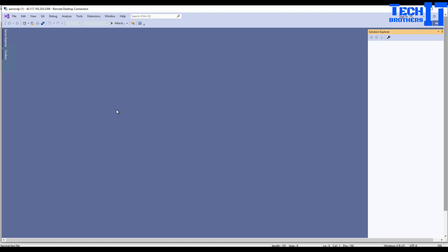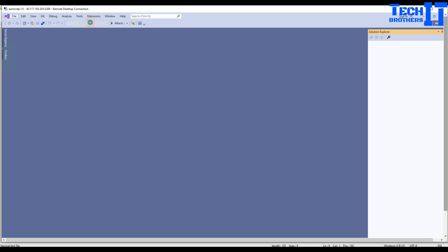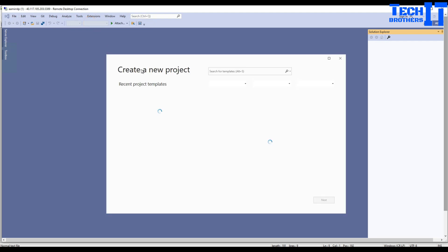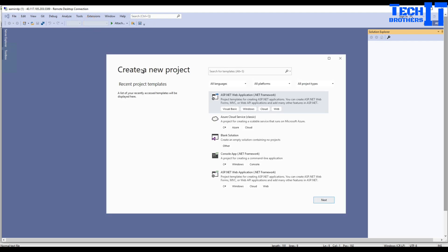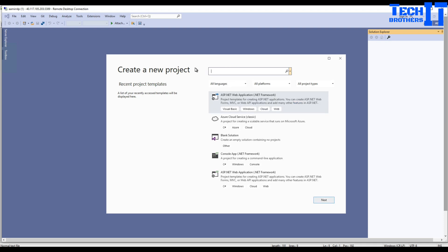Once Visual Studio is open, I'm going to go to File, New, Project. Here in the project, what I'm looking for is Integration Services project. So I'm going to go right there in the search and type Integration. Once I type integration, I'm not seeing anything. I should be seeing SSIS or Integration Services project, but I'm not seeing that.